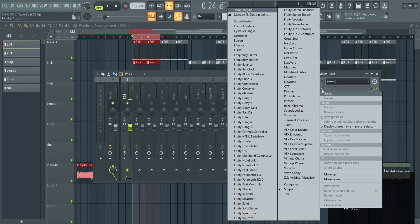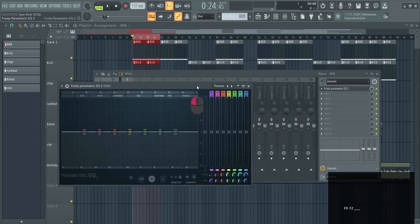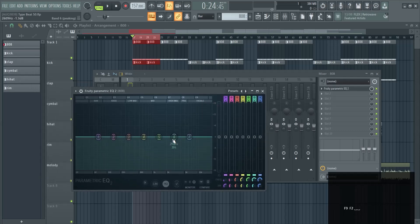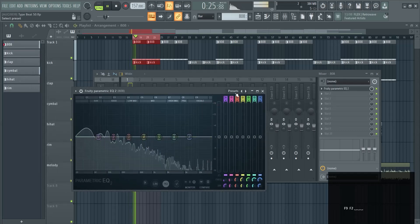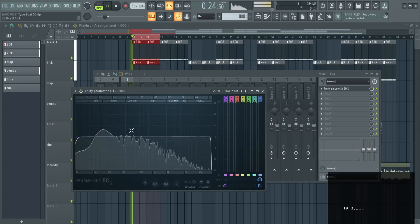Then I like to add the EQ2 from the parametric EQ, and then I'm going to hit the spacebar. I'm going to choose the preset from 20 to 18 kHz cut.